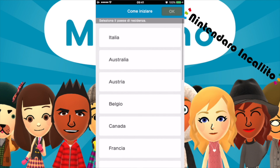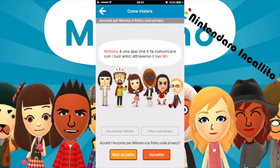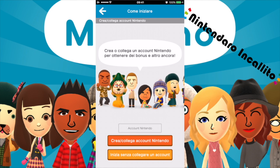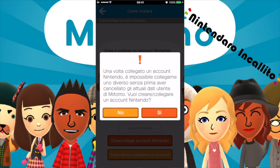Miitomo è un'app che ti fa comunicare con i tuoi amici attraverso il tuo Mi. Vogliamo collegare un account Nintendo. Una volta collegato un account Nintendo è impossibile collegarne uno diverso senza prima aver cancellato tutti gli attuali dati utenti di Miitomo.